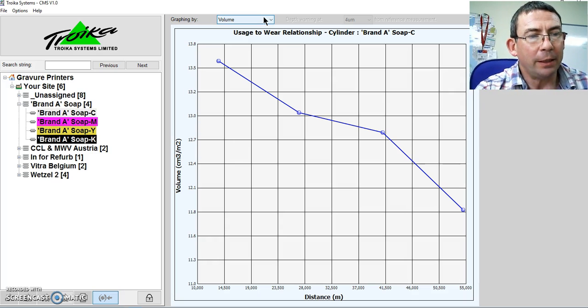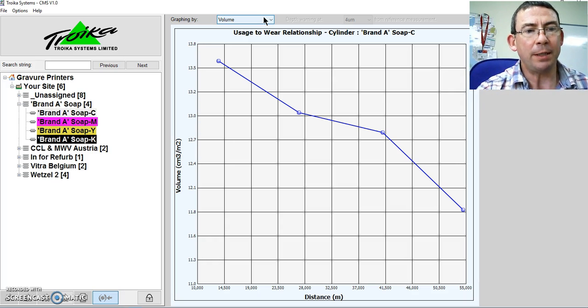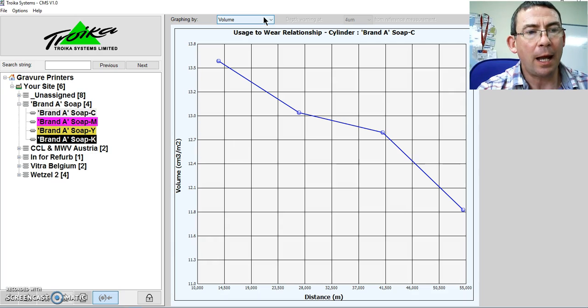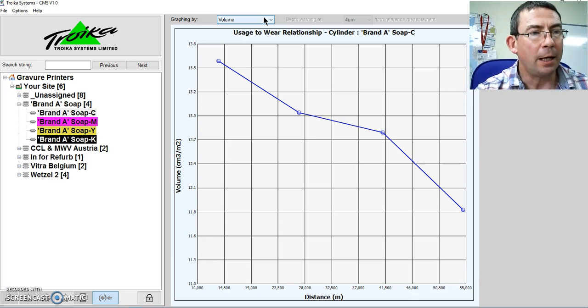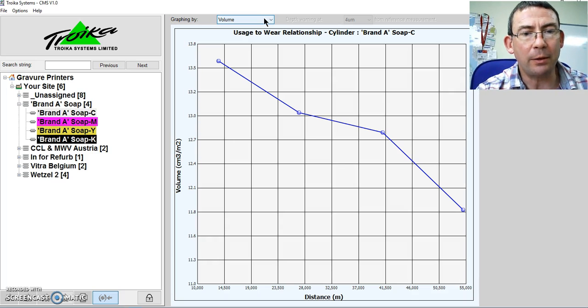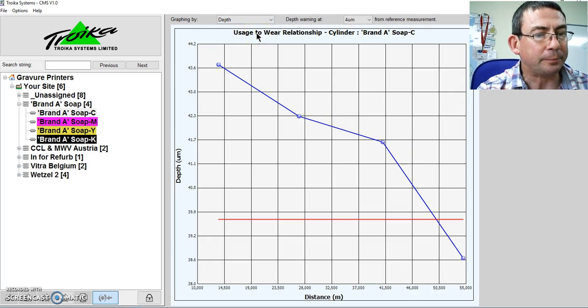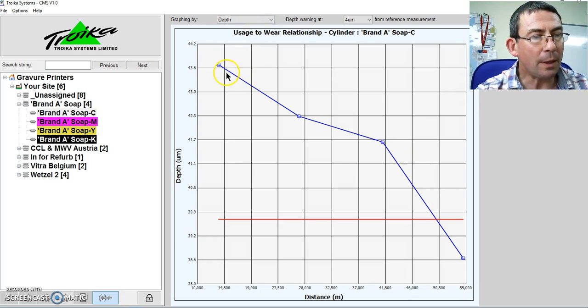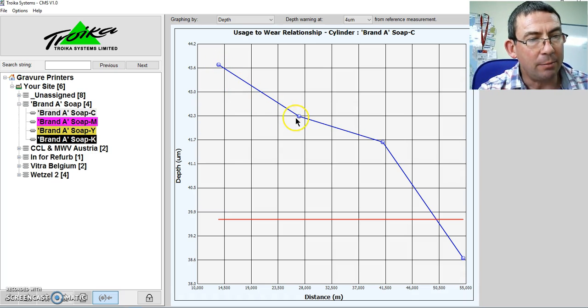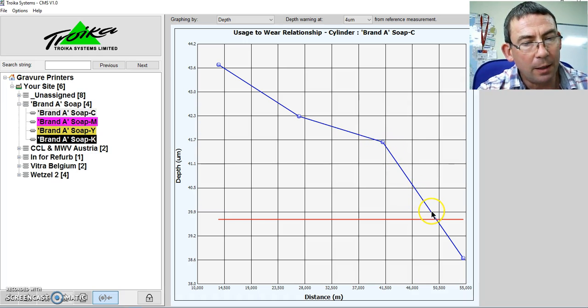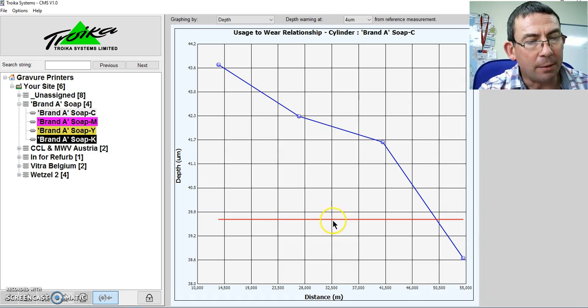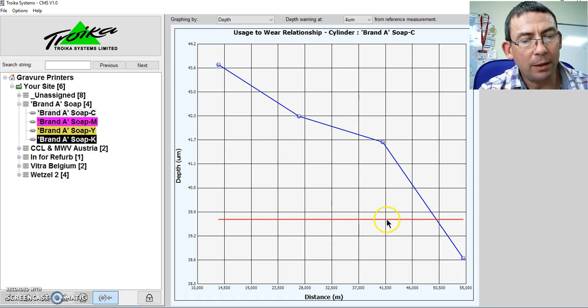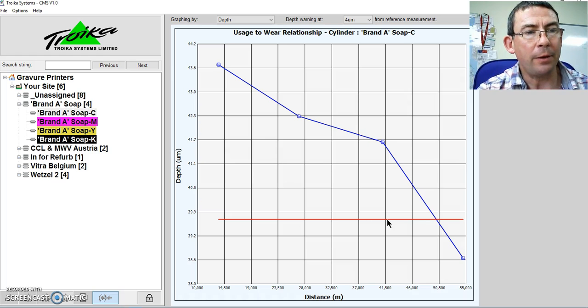However, the importance for the gravure printer is knowing how much further the cylinder can travel in printing. And here we can measure the depth of the chrome that remains on the cylinder. So if I look at the depth here, now you can see the value in microns and as it reduces. The red line here represents the point at which the chrome will be worn through to the copper base.